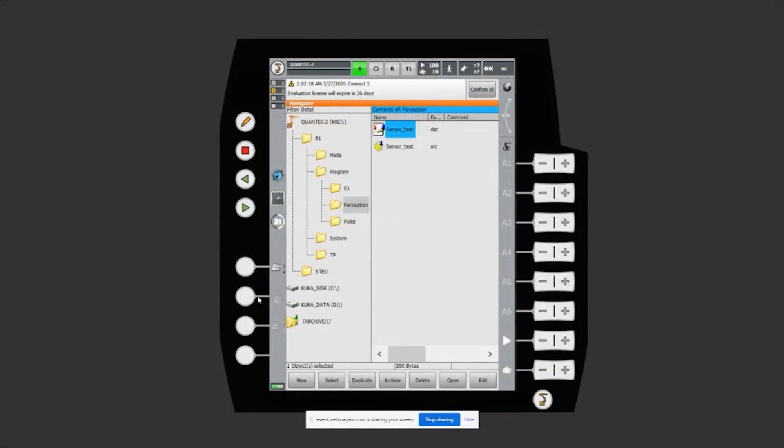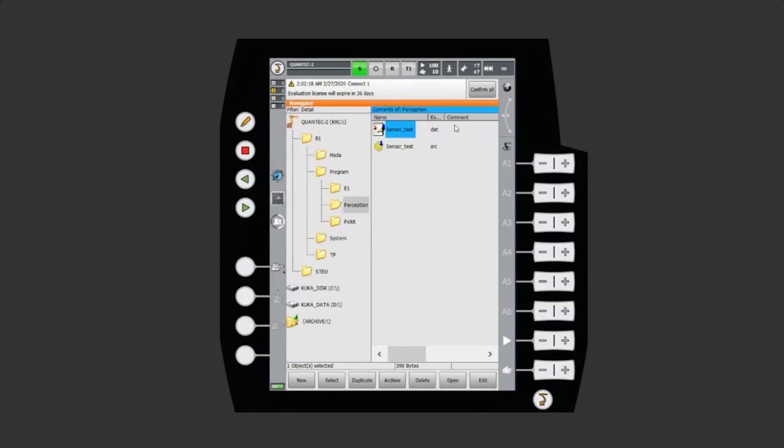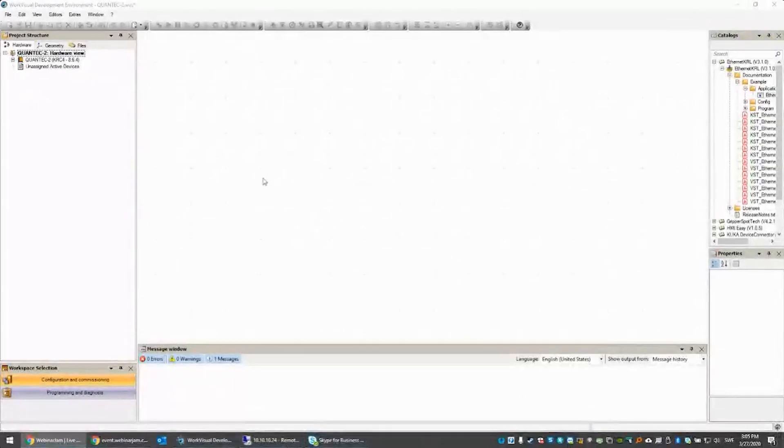There's two ways to do the configuration. One way is directly on the SmartPad as shown here. The other way, in my opinion more convenient way, is to do that in WorkVisual instead.